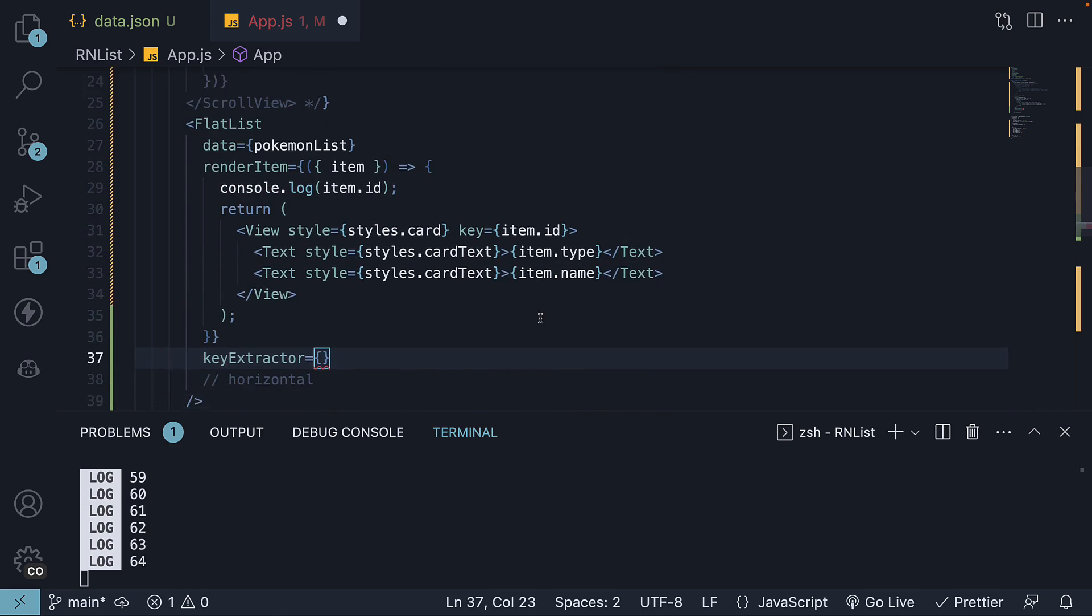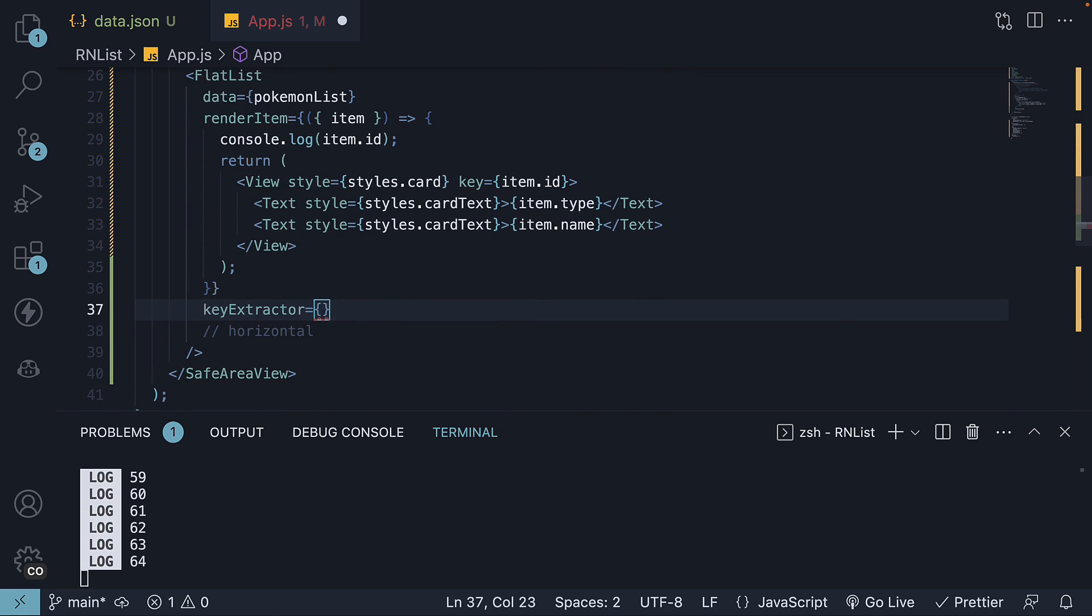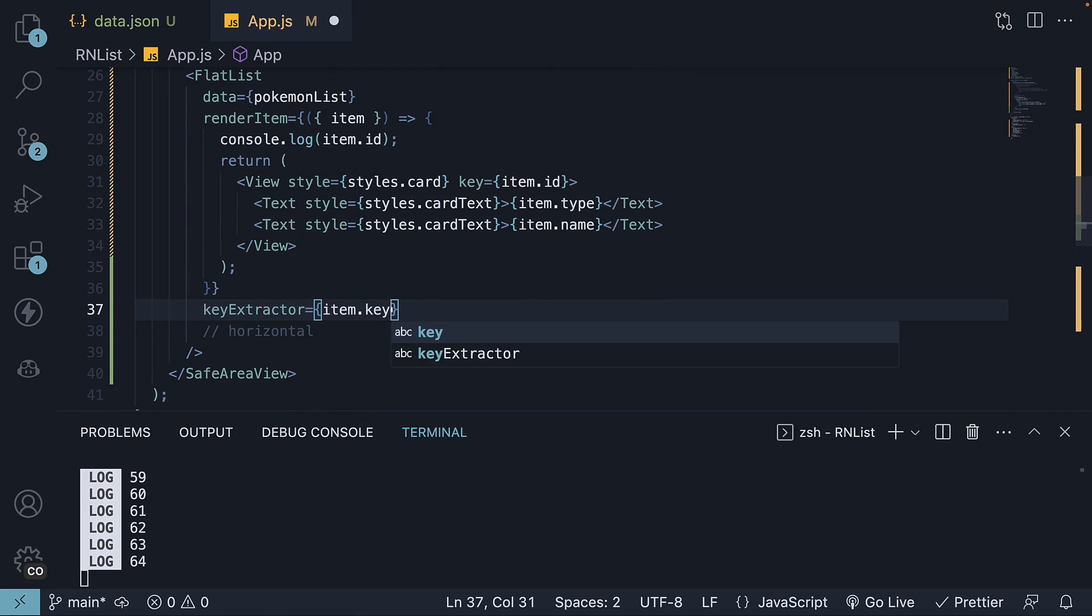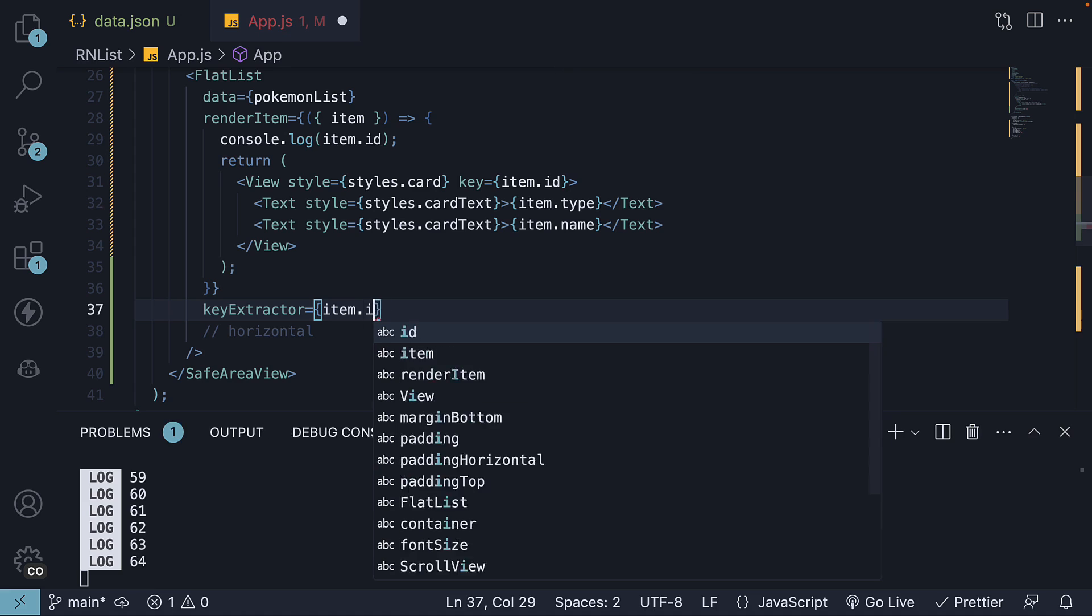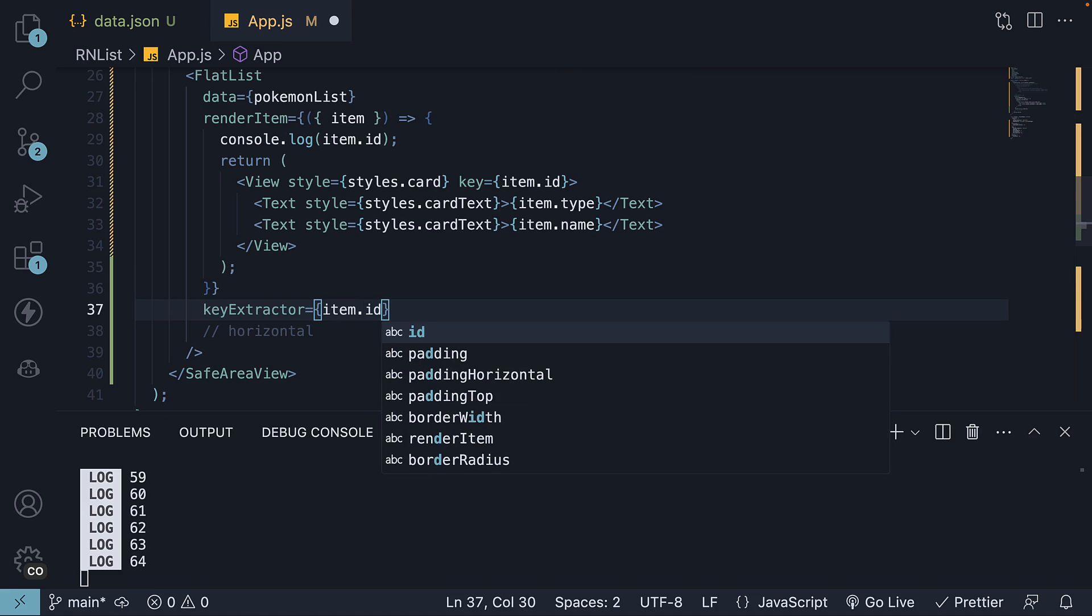By default, it returns item.key and if that is not present, it returns item.id. If that as well is not present, it uses the item index as key.